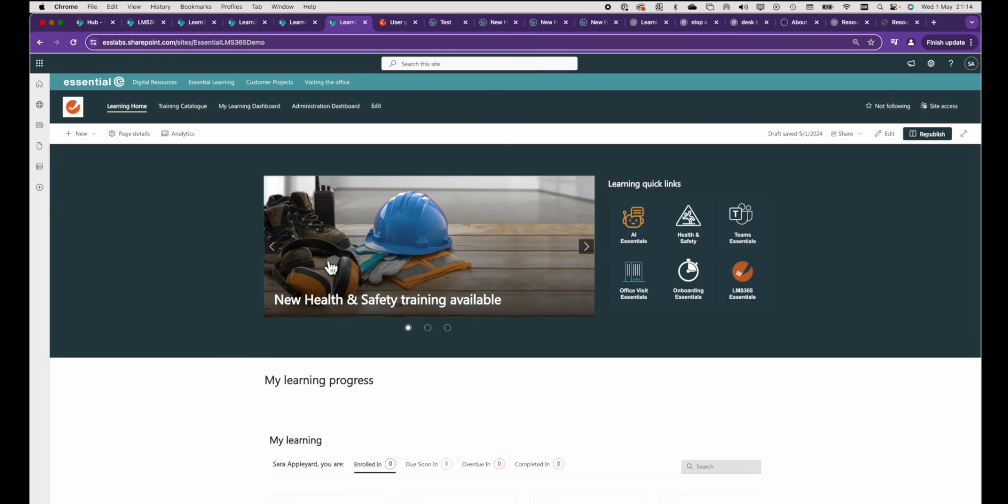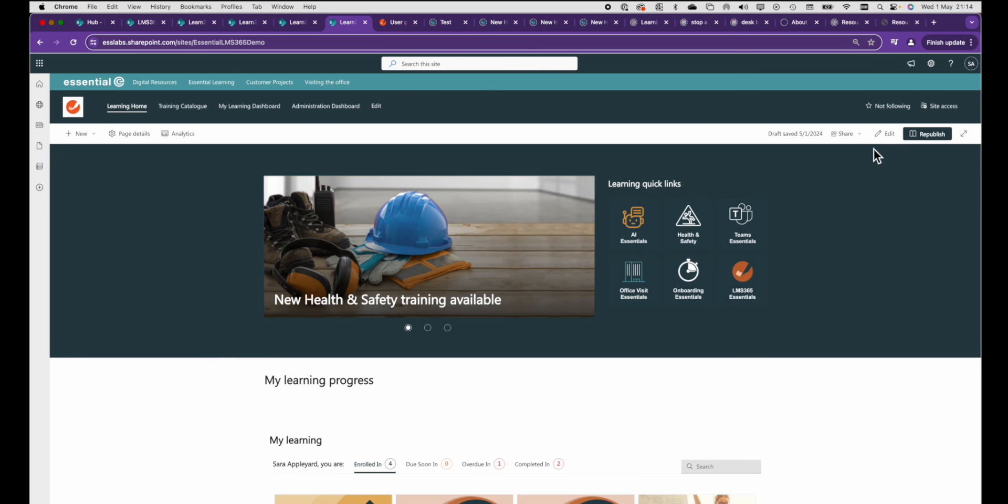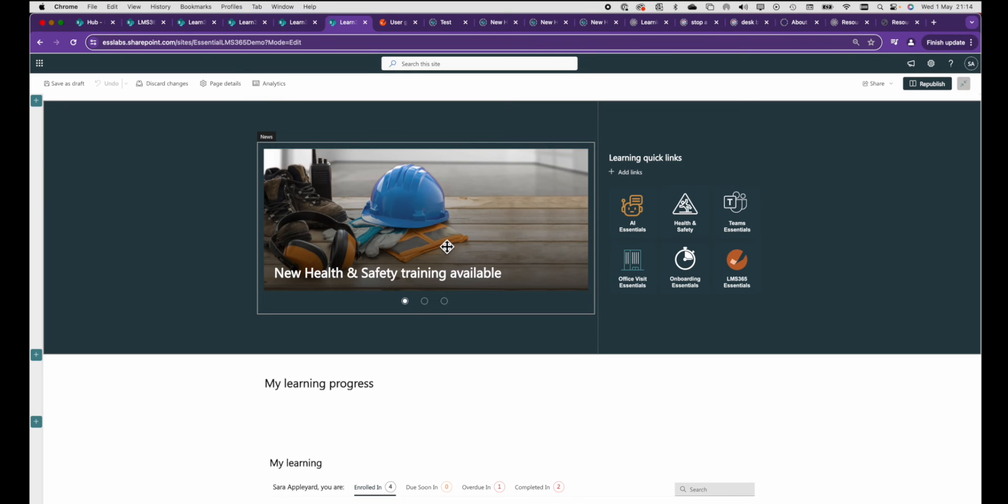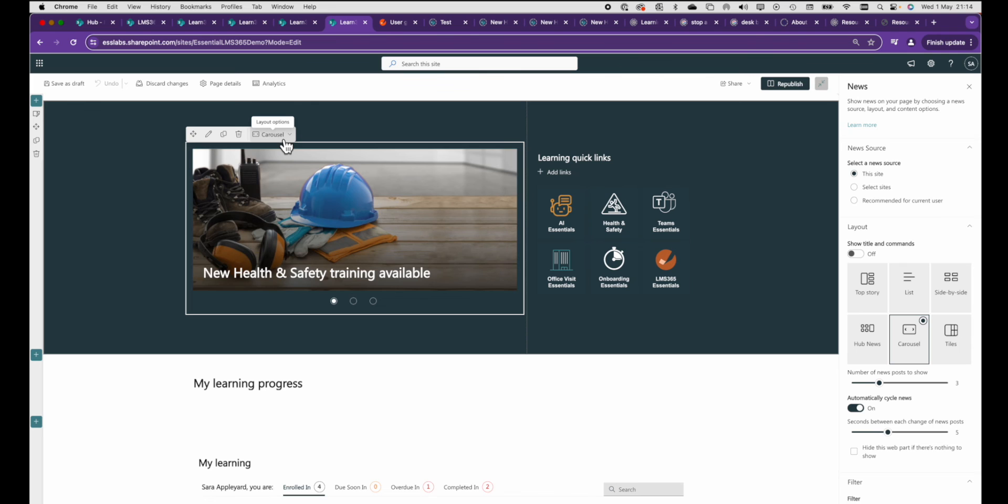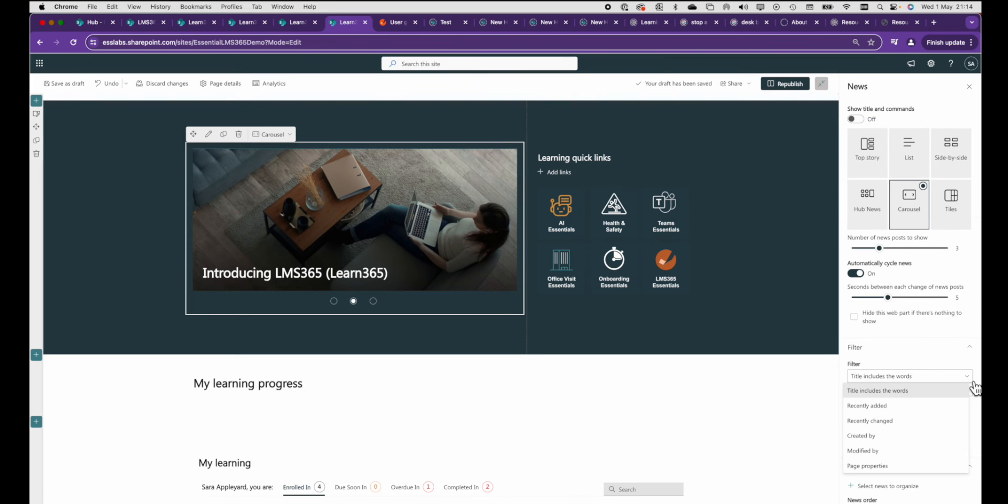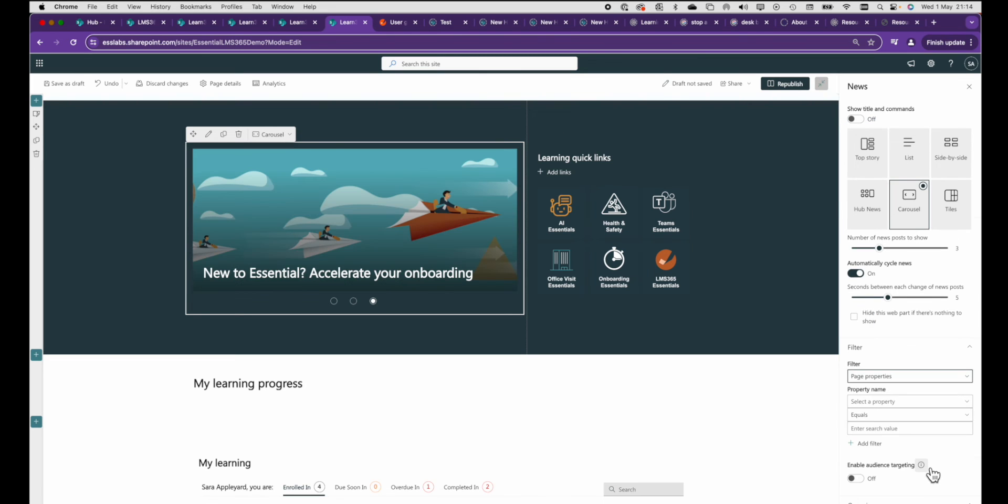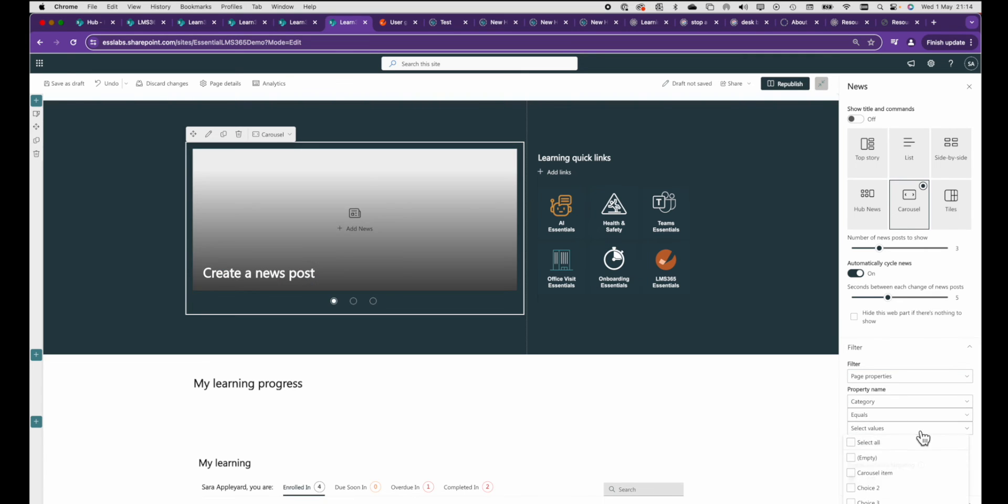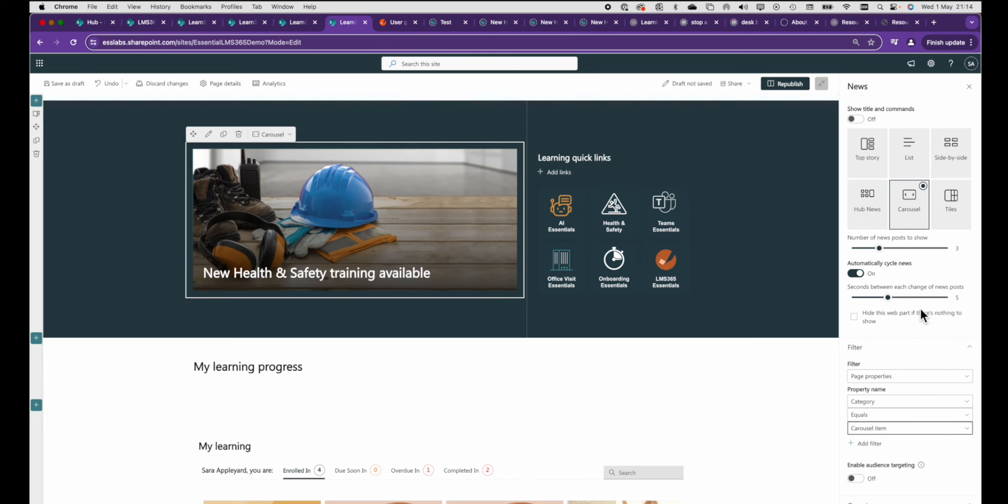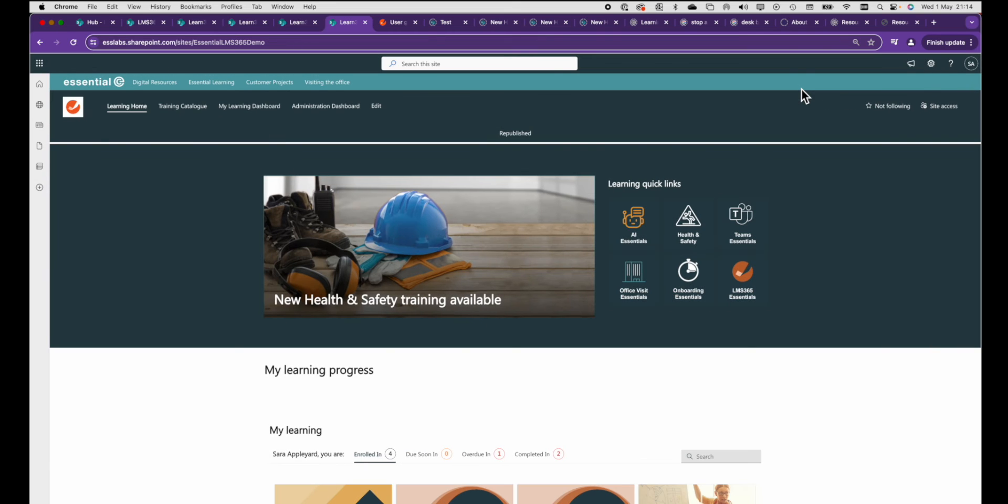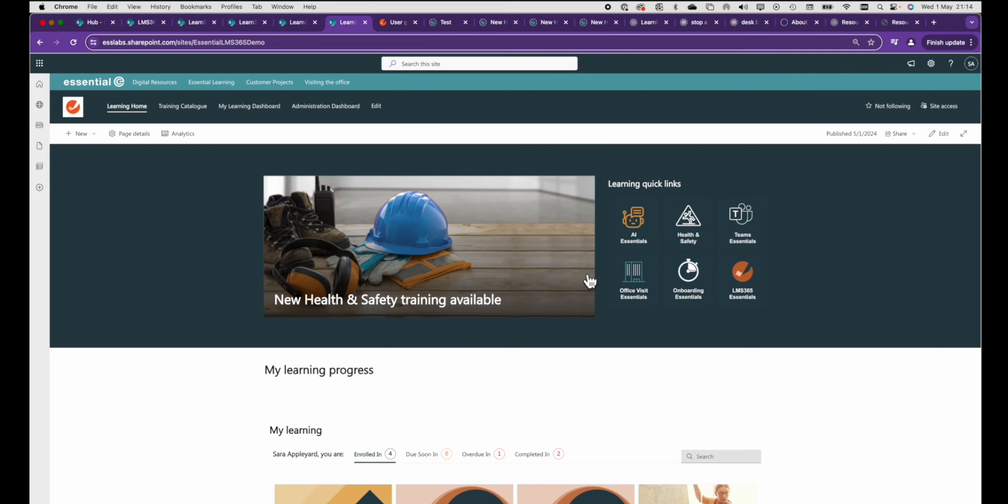Next go back to the news web part and go to the filter option and then select page properties followed by category and then category equals carousel item. This will stop all the other news items that don't have this category set from appearing in the carousel.